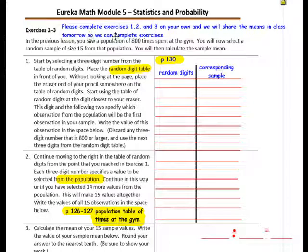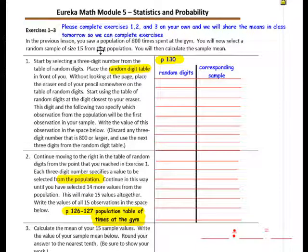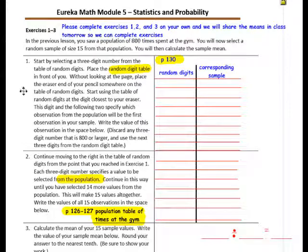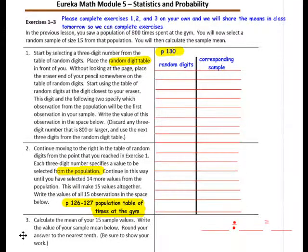Please complete exercises 1, 2, and 3 on your own, and we will share the mean in class tomorrow so that we can complete these exercises. We will go through the directions and then I would like you to finish the exercise on your own.